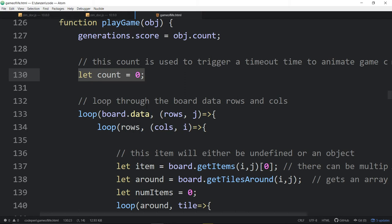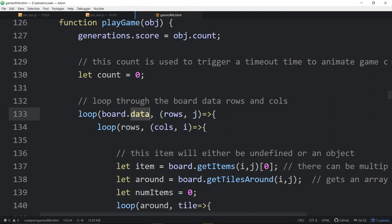We have a local count variable to manage the animation timing. We loop through board.data — the information for only what's on the board. board.info would be the information for everything even off the board. We chose data here. If we had a Game of Life bigger than the board — say twice as big — we'd use arrows on the board to scroll across the world and we'd want board.info so it processes the whole world, not just what's showing on the board.